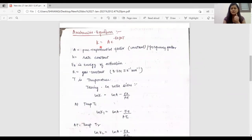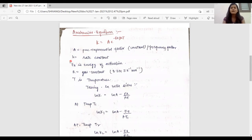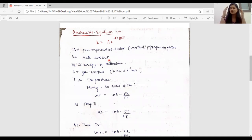We will now derive the Arrhenius equation. This equation is: K equals A times e to the power of minus Ea upon RT, where A is the pre-exponential factor, also known as the frequency factor, which is a constant. K is the rate constant. Ea is the energy of activation. When energy of activation increases, rate of reaction decreases. When rate constant increases, rate of reaction also increases.